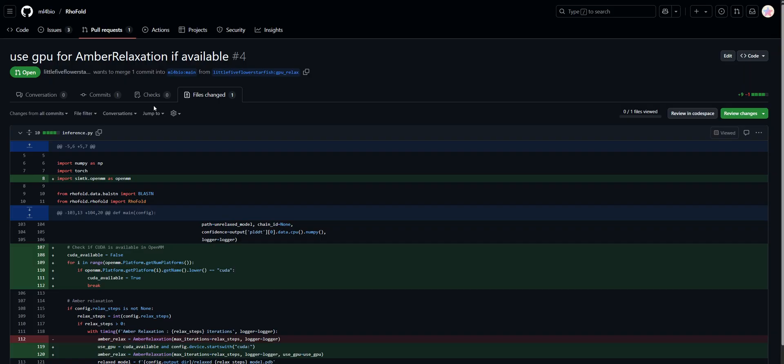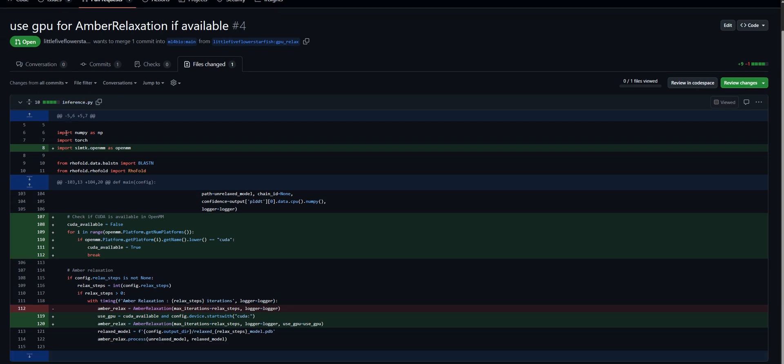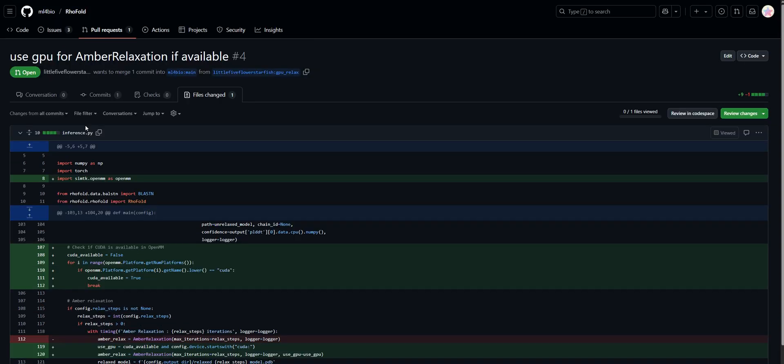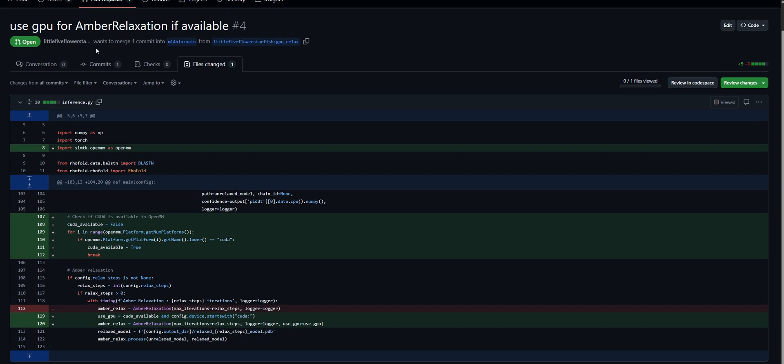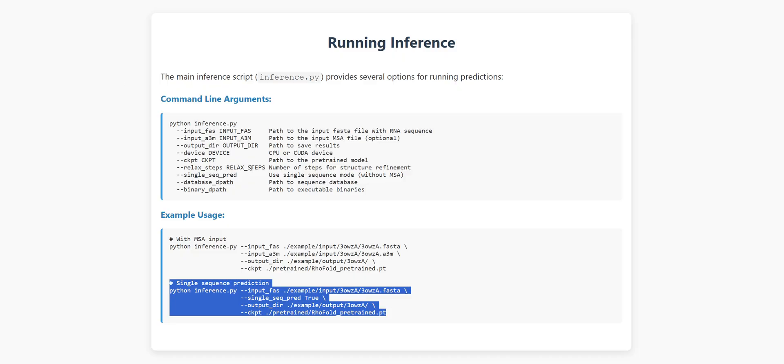However, the script always uses CPU for amber relaxation even when GPU is available, which slows it down significantly. I have submitted a pull request to fix it. With the fix, in a matter of two minutes, or longer for complex RNAs, you'll have a full 3D structure prediction. It's like having a molecular microscope at your fingertips.